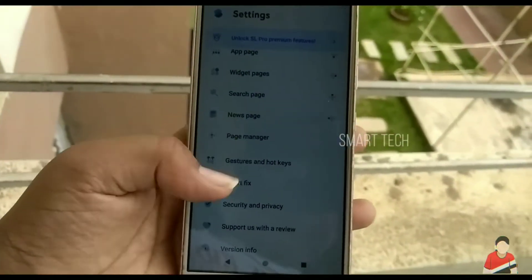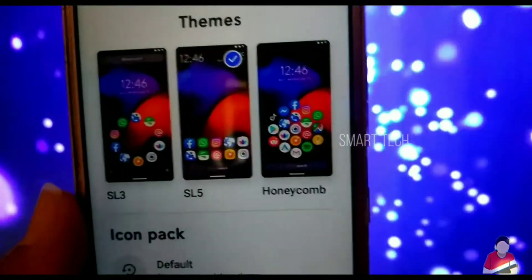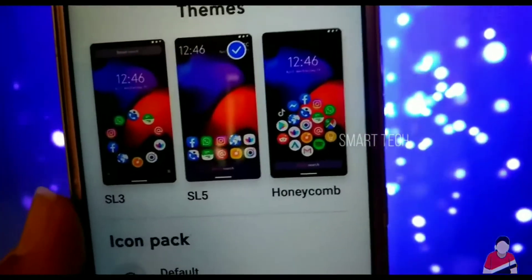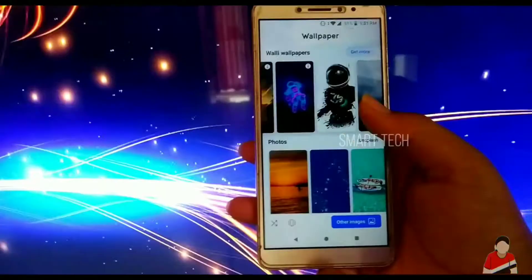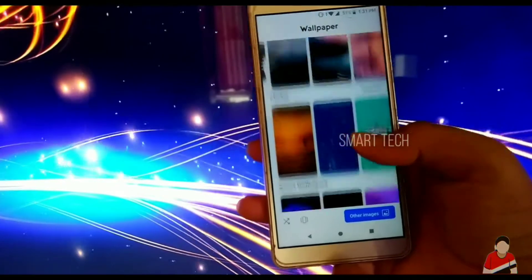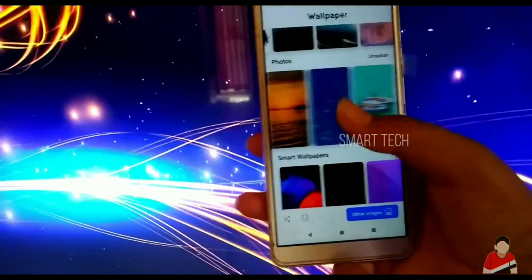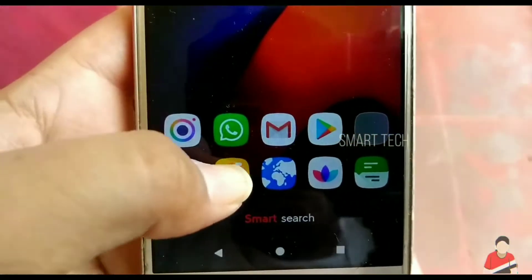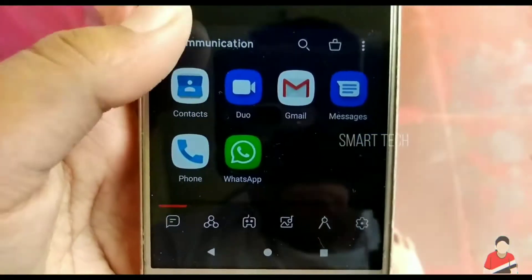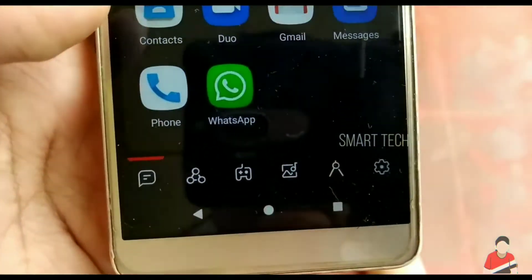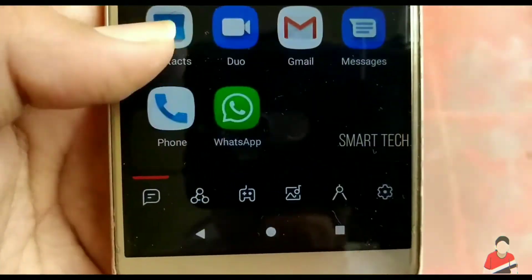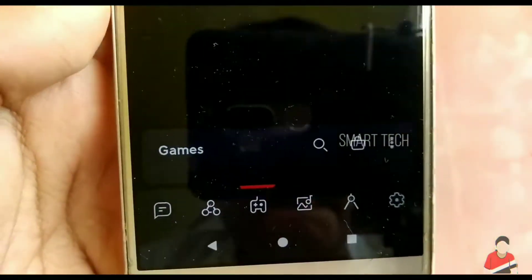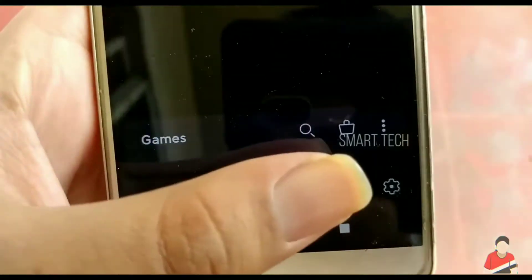You can change the themes, align icons in three different ways, and there are a lot of built-in wallpapers which are super awesome to use. I like the feature where you can swipe up to see all the apps, which are automatically sorted into categories. It has a great interface.